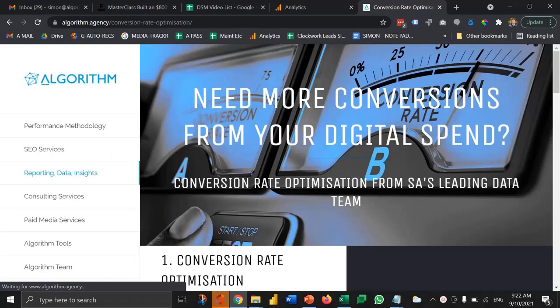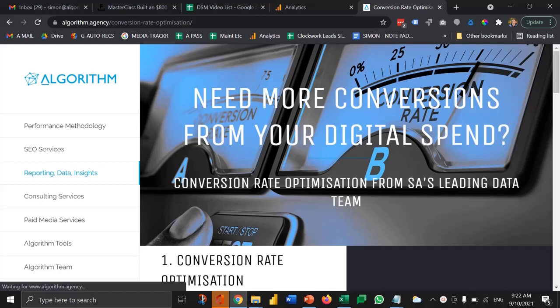Welcome to the digital how-to series. Today I'm going to explain to you what source and medium tracking is all about.